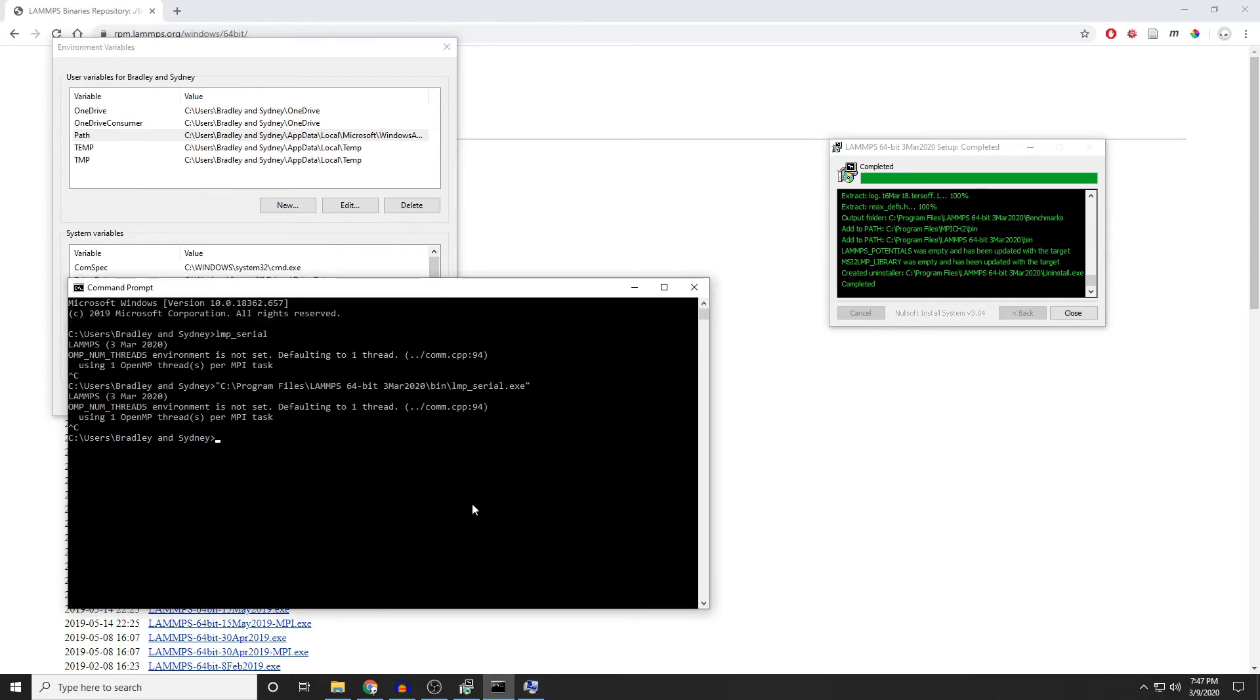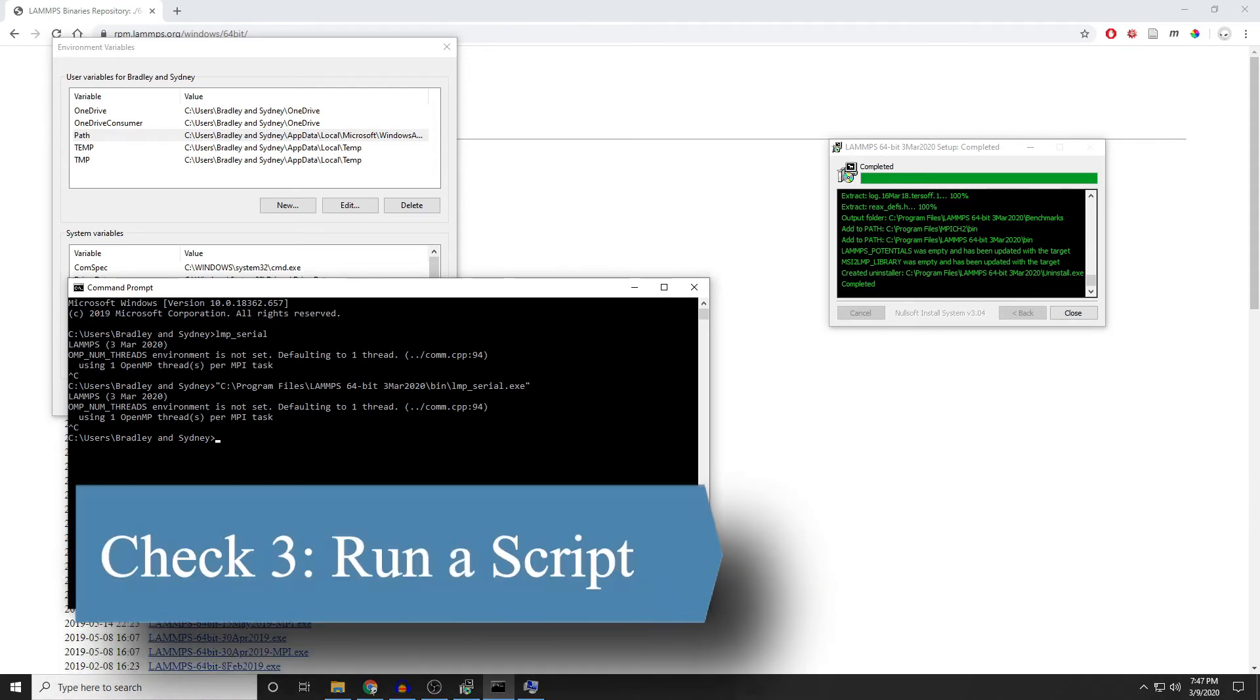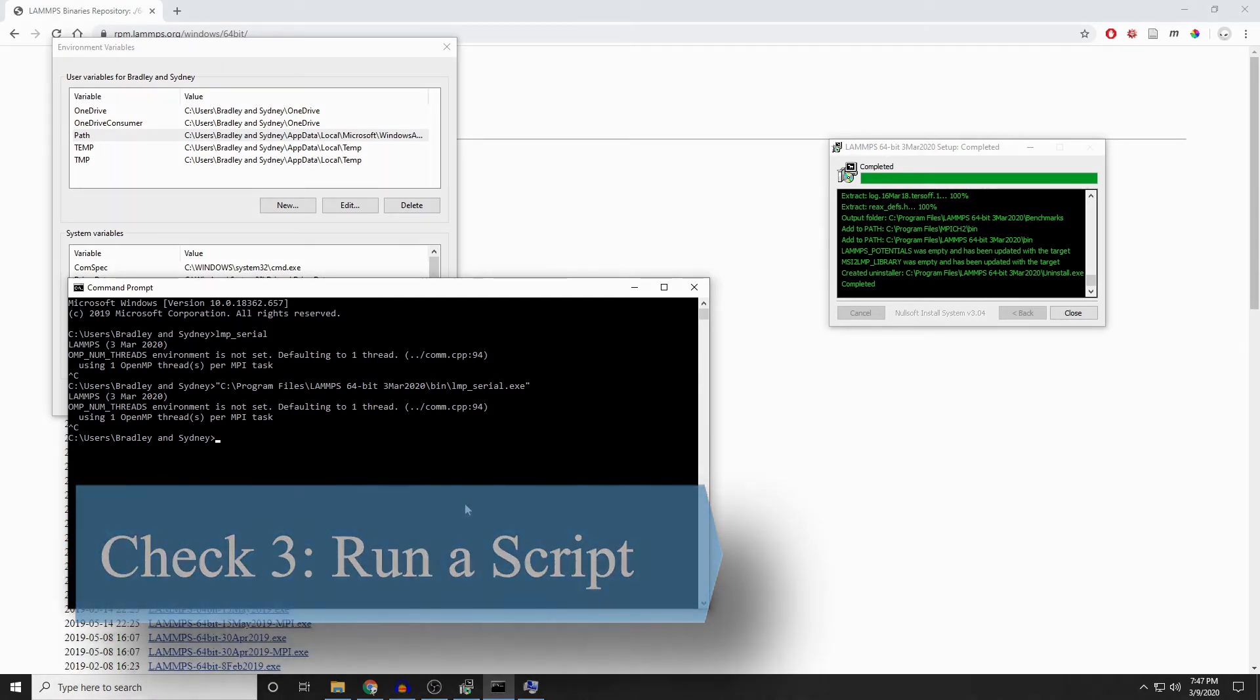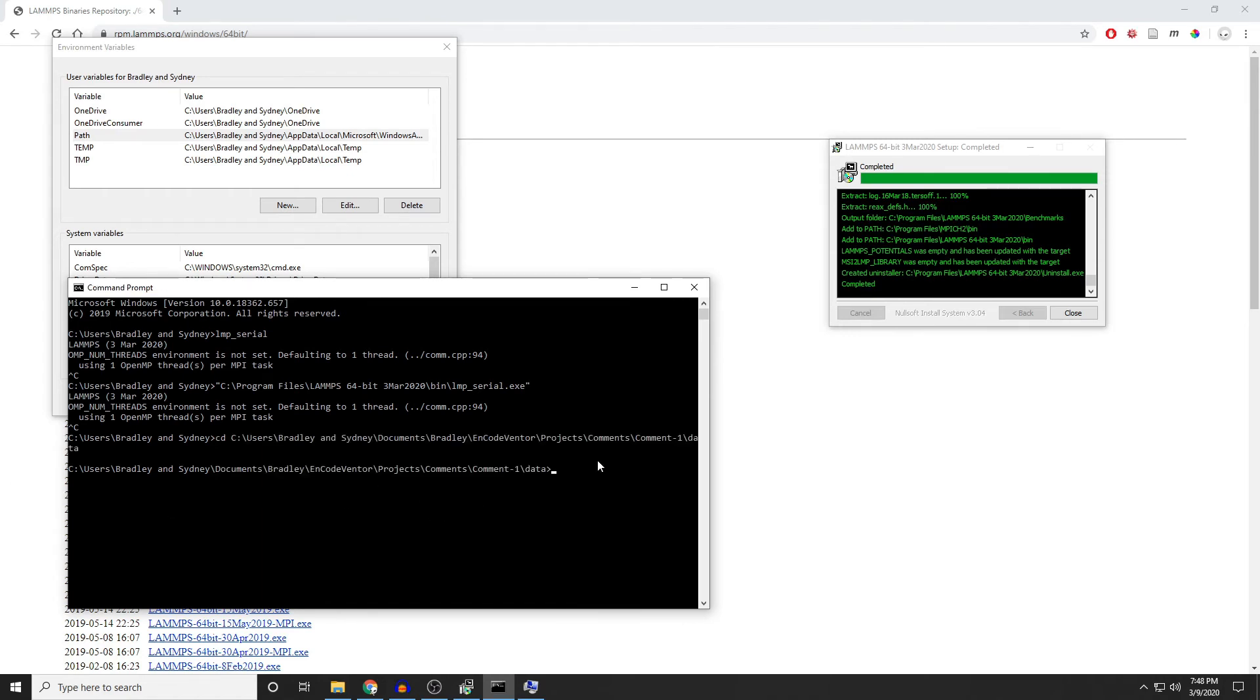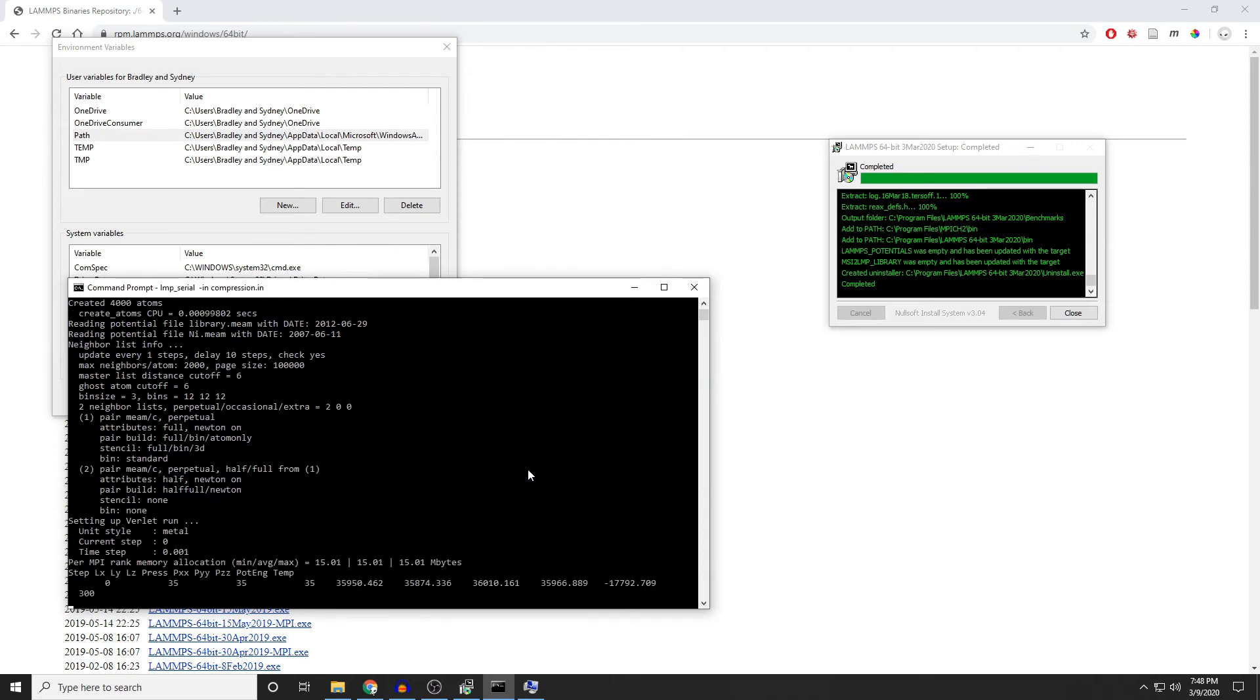The third check that we're going to run is to actually run a simple script, and make sure that we have everything working. So I've set aside a script that we've used in the past, and some of my other videos. And so we're just going to try to run that. Make sure you change into that directory where you've stored it. So that's what I've done here. And then try running it. And if you've set up the path, all you have to do is do lmp_serial, in, and then the name of your script. In this case, I called it compression.in. And you can see it works correctly.